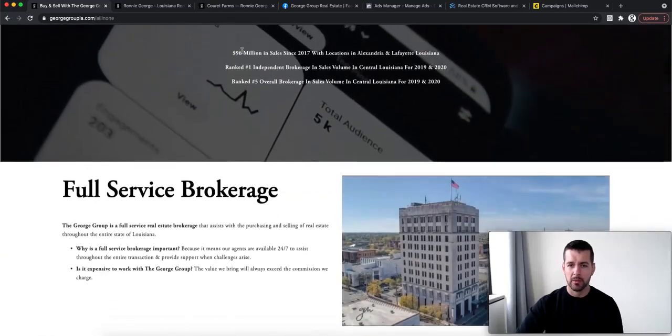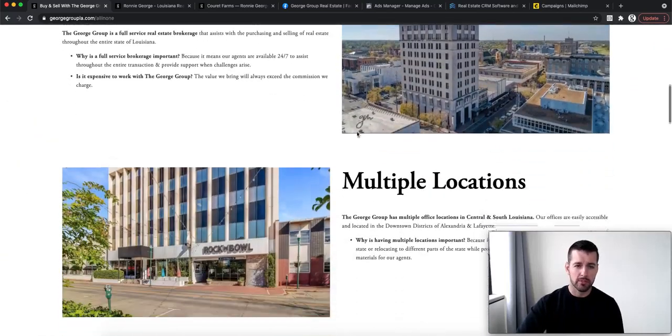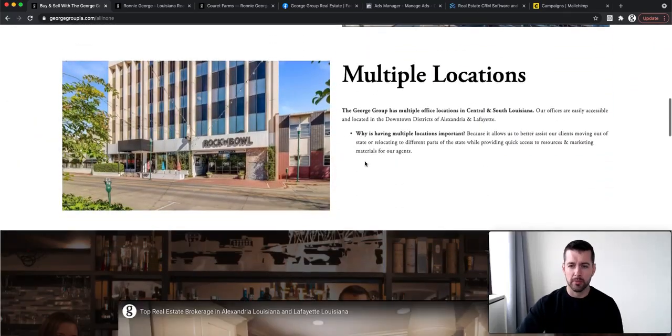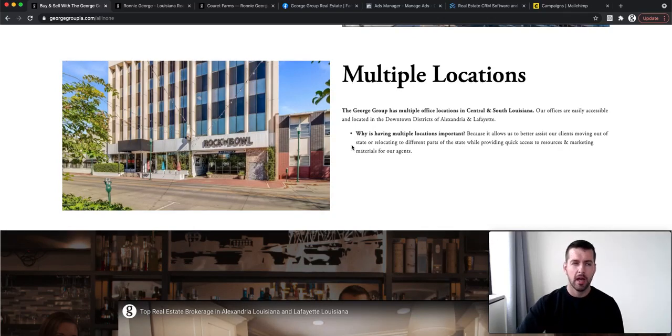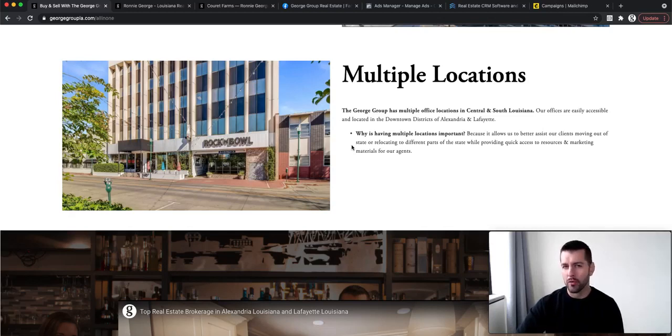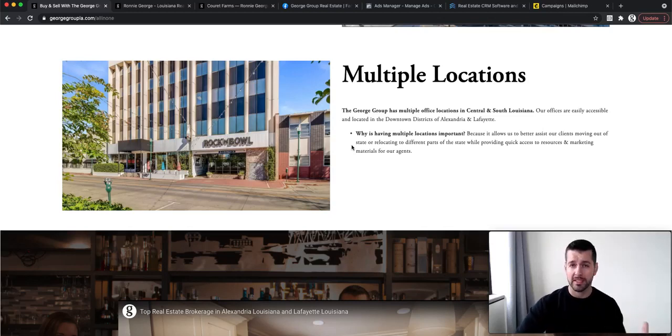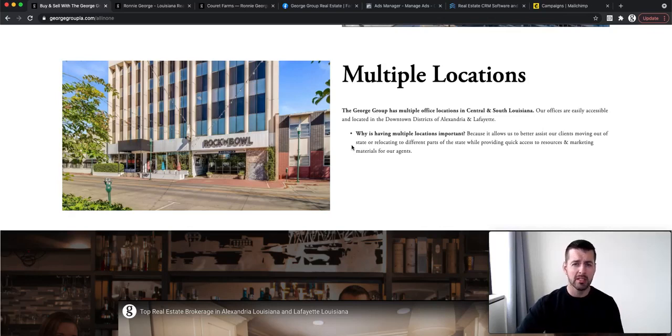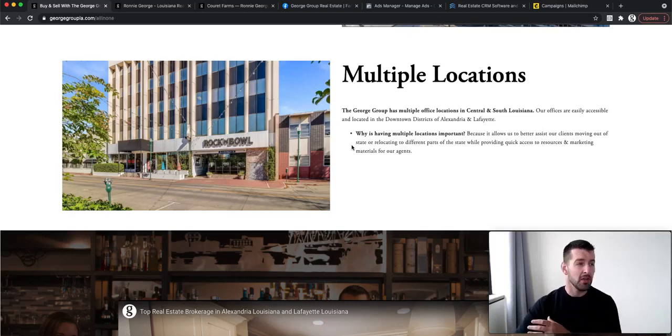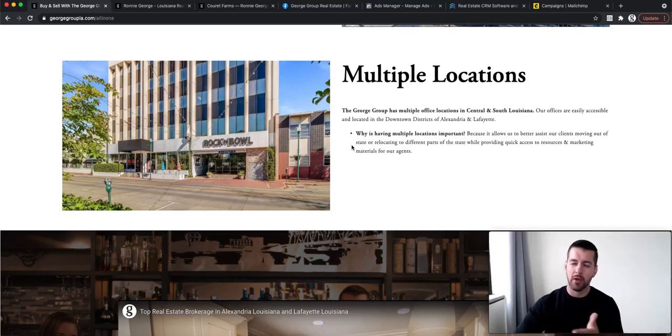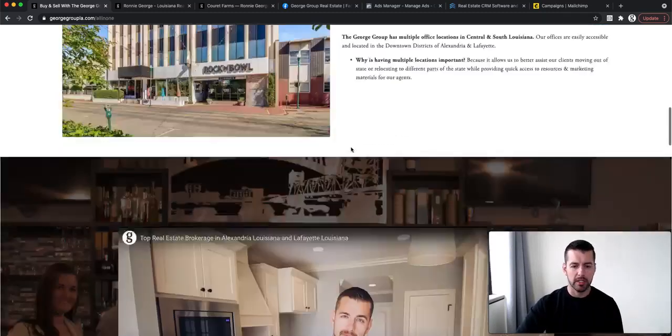We talk about proven results, full service brokerage, multiple locations. Right now, we're currently in Alexandria and Lafayette area, but we are able to sell real estate all throughout the state. And we will be looking for agents in other major cities because our goal is to expand across the state. But the way that we're going to do it is we're only going to be looking for a handful of agents in each individual area. We don't want hundreds of agents in every single spot. We only want the best of the best, the ones that actually want to build their brand, build their business.